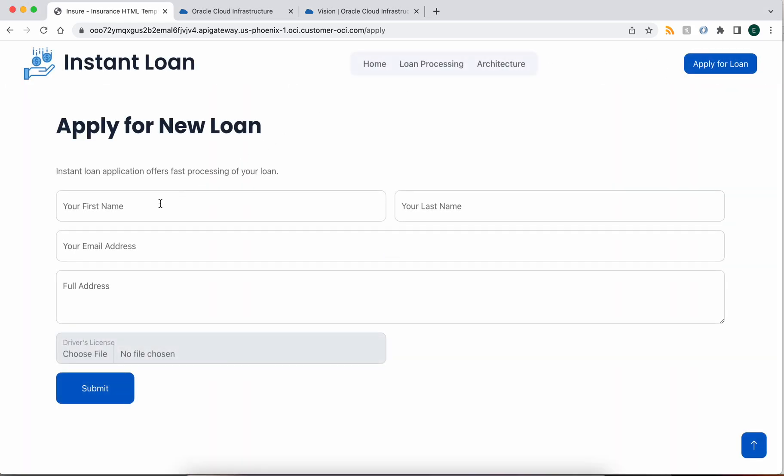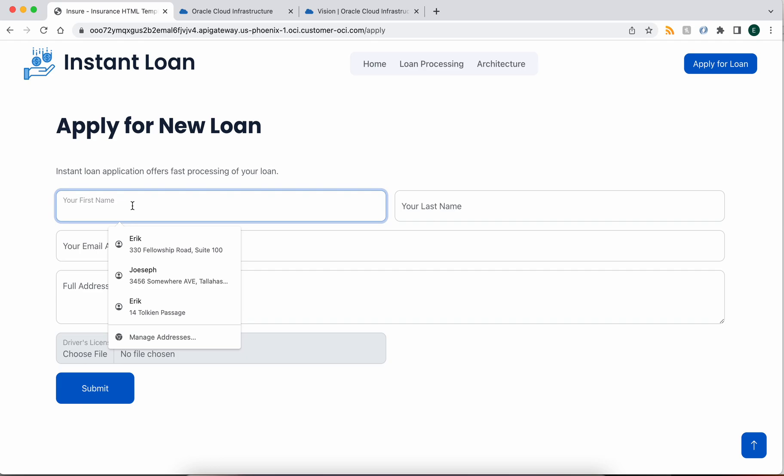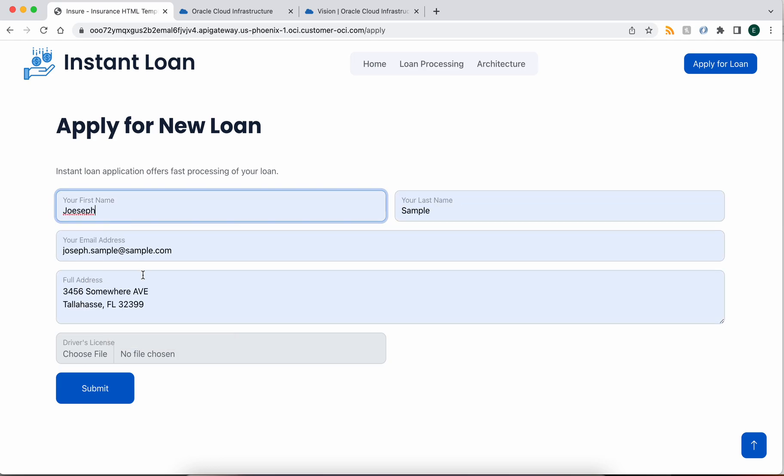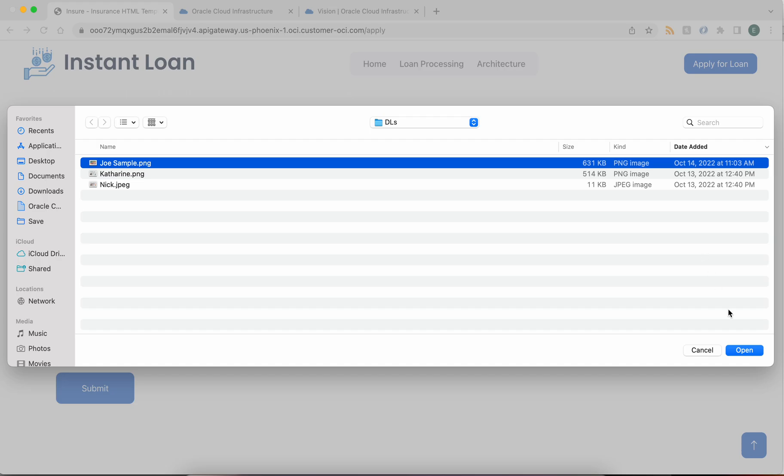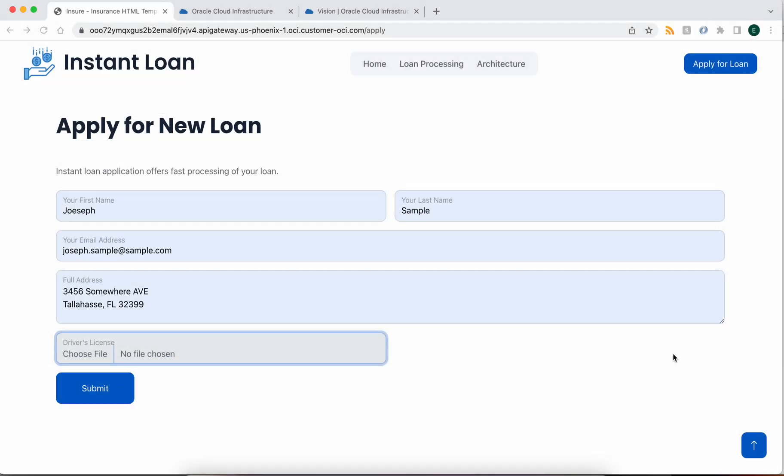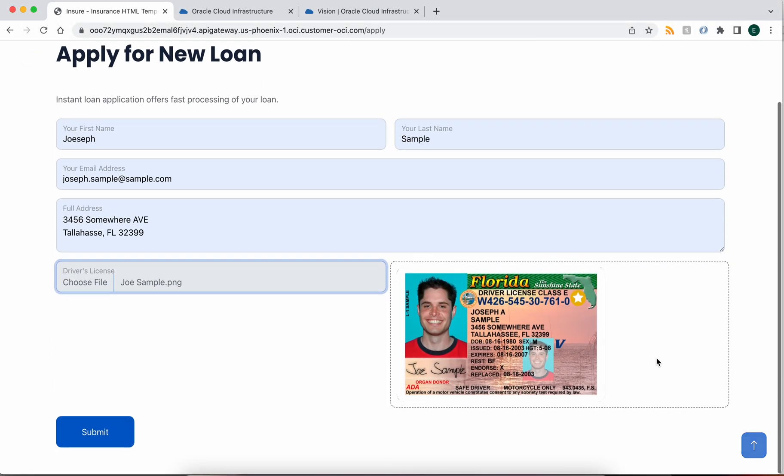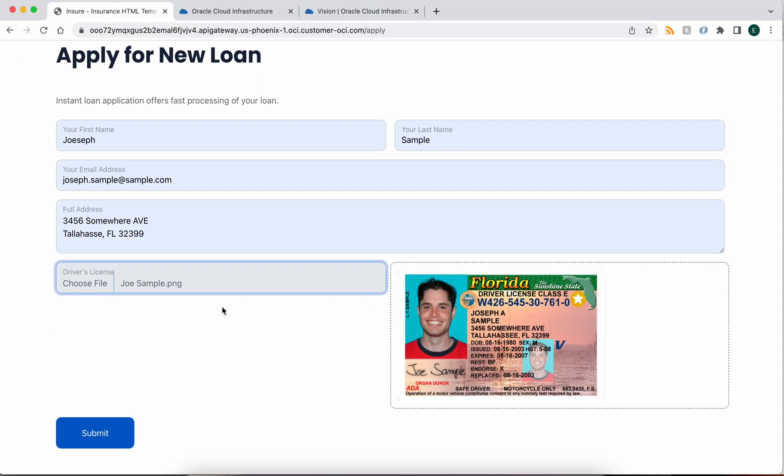It's rather simple. We're going to pretend to be Joseph Sample. We're going to upload a copy of his driver's license. As you can tell, Joseph's quite happy to be part of this demo.